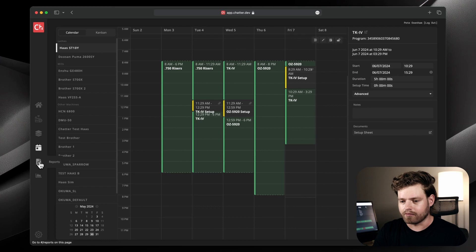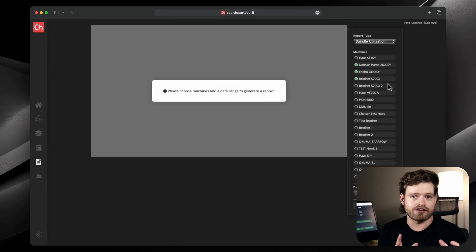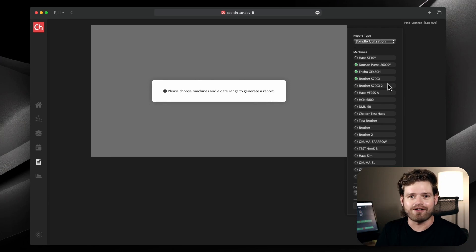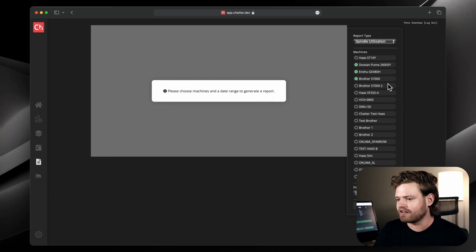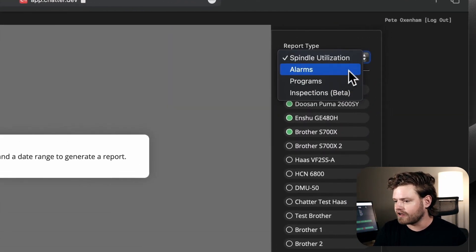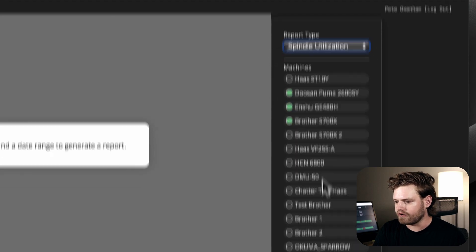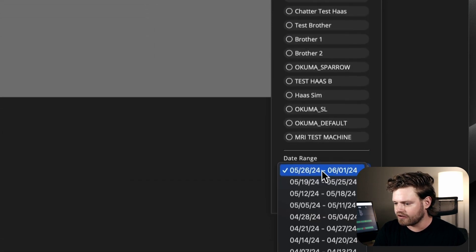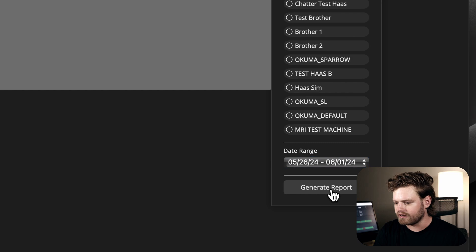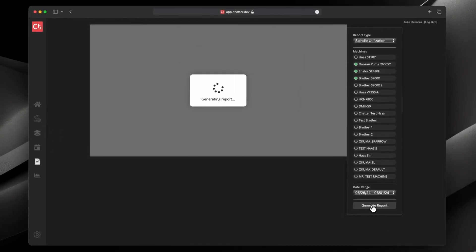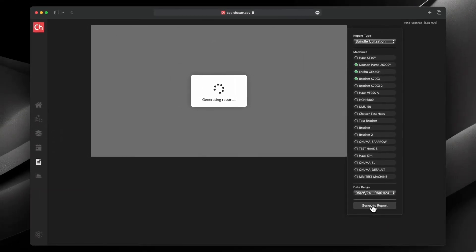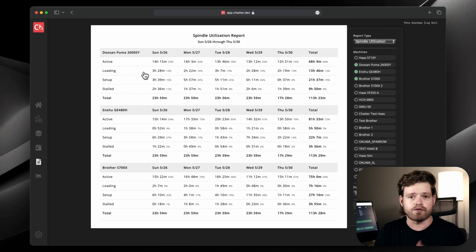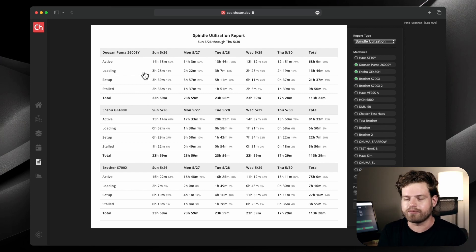So that's the basics of our calendar. Next up we have reporting. So the Chatter reports are that classic report that you expect, like the wall of text on white. You could export it as a CSV if you like. So I'm going to run, we have a few types, but I'll run a spindle utilization report on here for these three machines over the course of this past week.